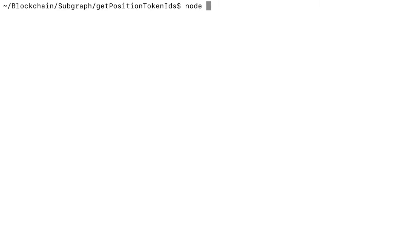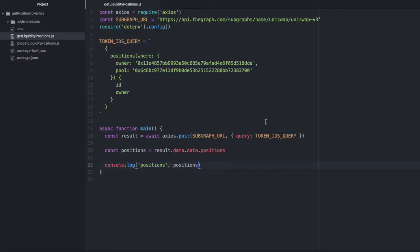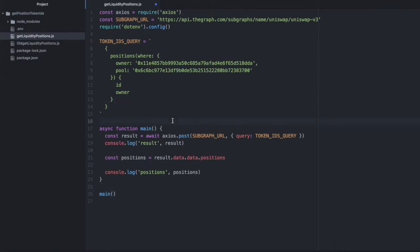So I'll say node. And my file is called get liquidity positions.js. Let's run this. And nothing came back because I didn't actually run the main function. So let's add a call to that at the bottom of the file here. And actually this needs to be double quoted or it's not going to work.